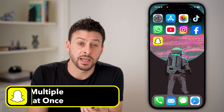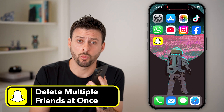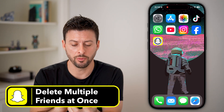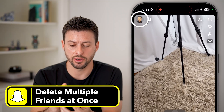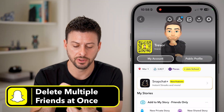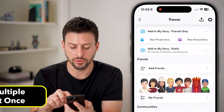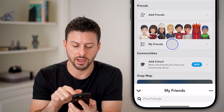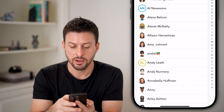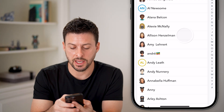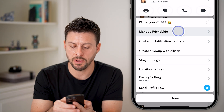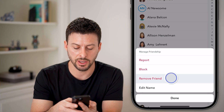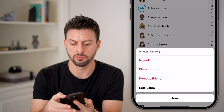Here's how to delete multiple Snapchat friends at once. Open up Snapchat, tap on your profile at the top left, and then scroll down and tap on My Friends. From here, you can tap and hold on anyone and hit Manage Friendship, then Remove.